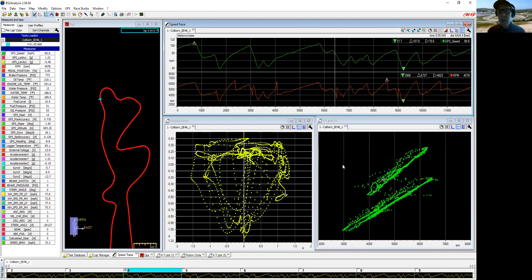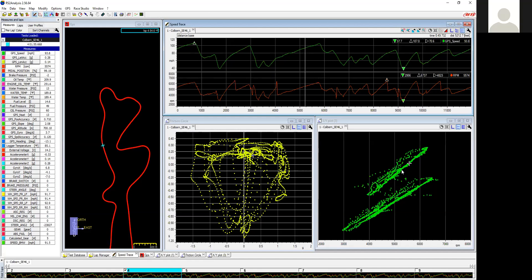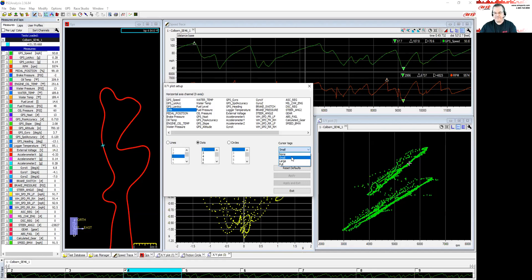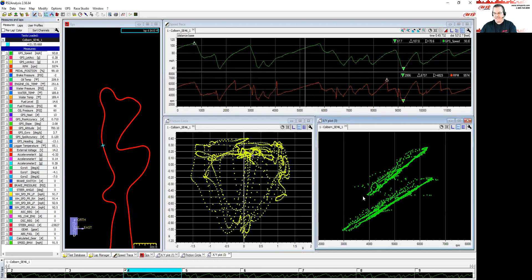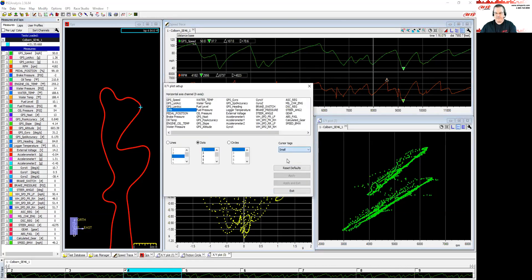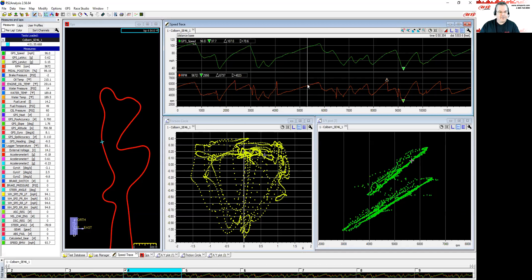Q: 'I'm not getting a cursor in my friction circle.' A: Go to the wrench in the XY plot and check the cursor tags setting — it may be set to 'None.' Change it back to 'Small,' apply and exit, and the cursor reappears. Thanks to Tony for that suggestion.